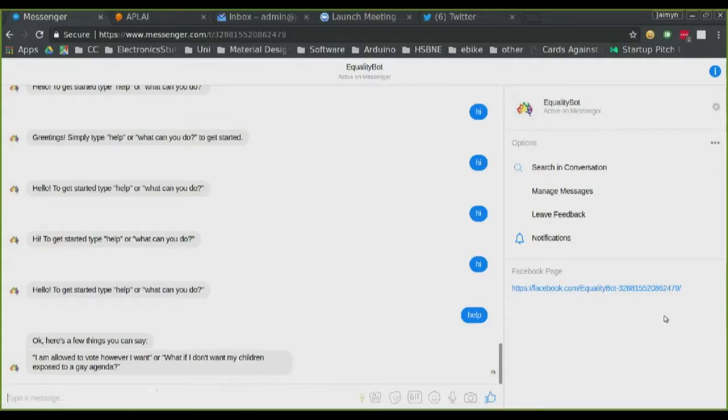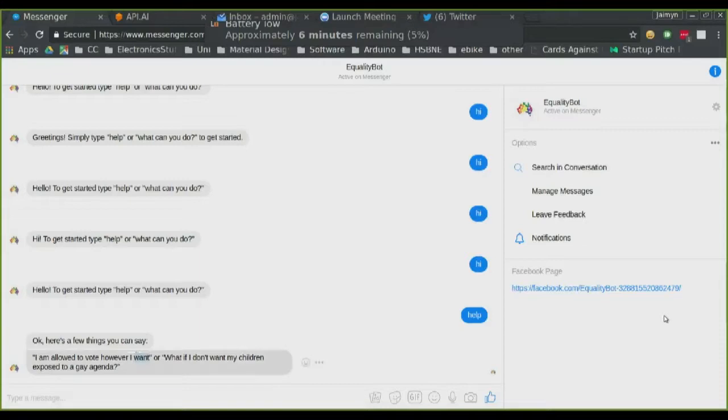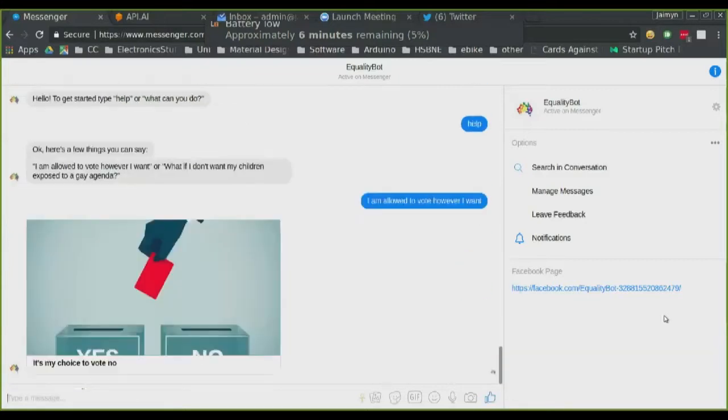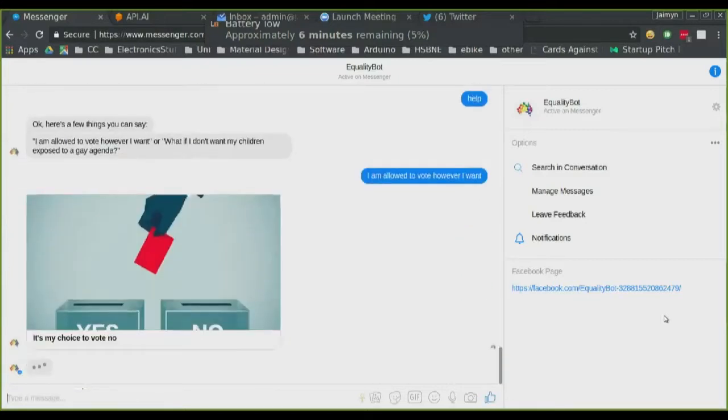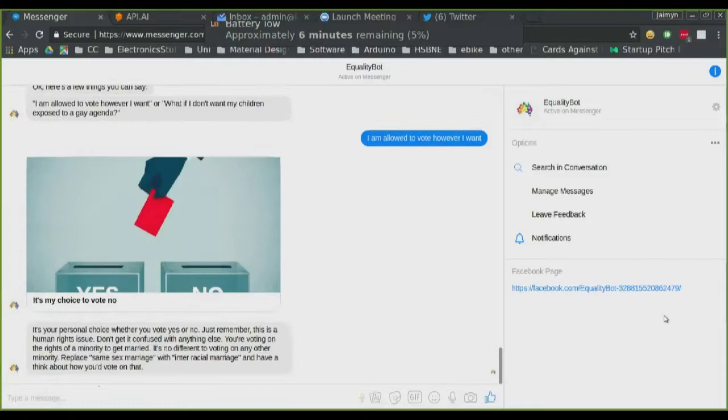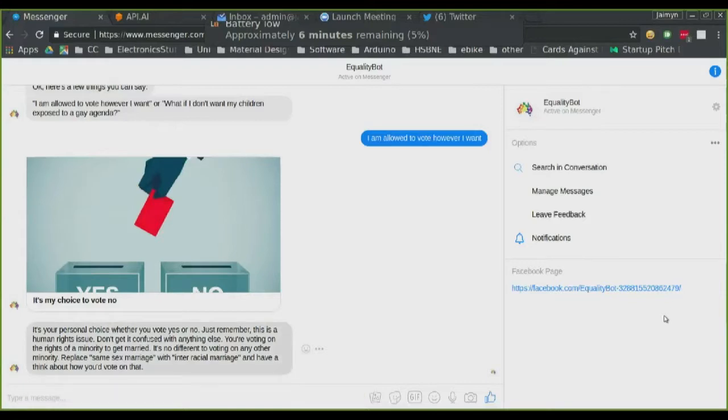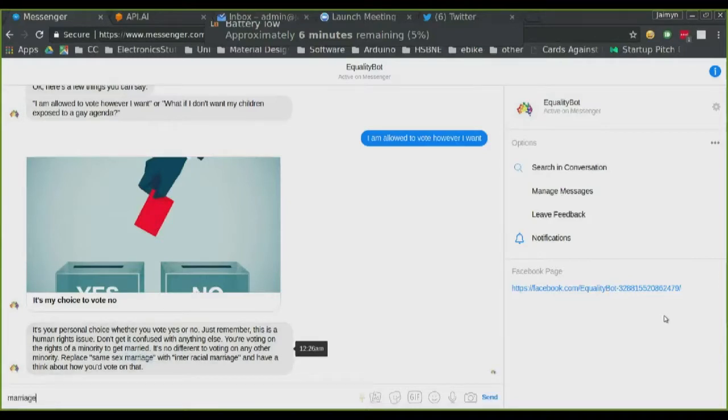So for example, I'll copy this one because I'm currently holding my laptop in the other hand. Okay, so we can ask a question or say a statement even. It responds to a bunch of different statements. So it'll actually go, here you go. So you've asked or said that sort of question. It'll say, it's your personal choice. You vote. Just remember, it is a human rights issue. Don't get it confused with anything else. Voting on the rights of a minority is no different to voting on anything else. And you can see there, it's answered that.